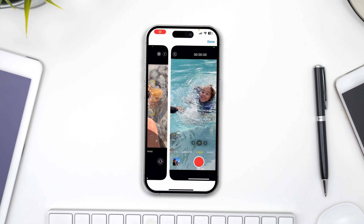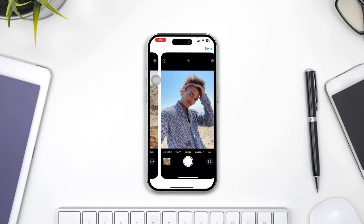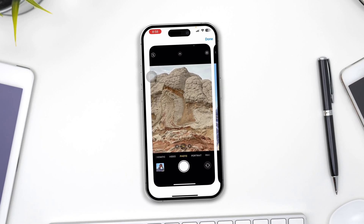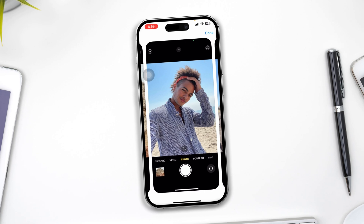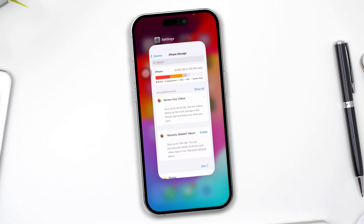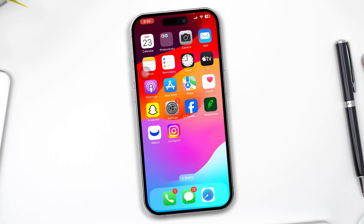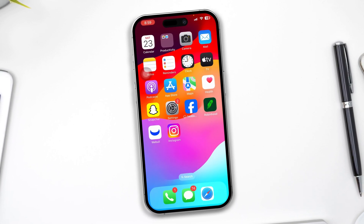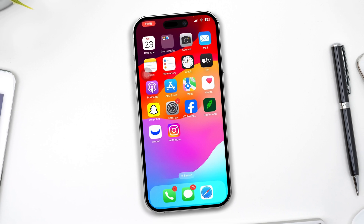Hi there. So your camera will work after upgrading iOS 17 on your iPhone? If you have any camera issues on your iPhone after upgrading iOS 17, here is how to solve the problem.